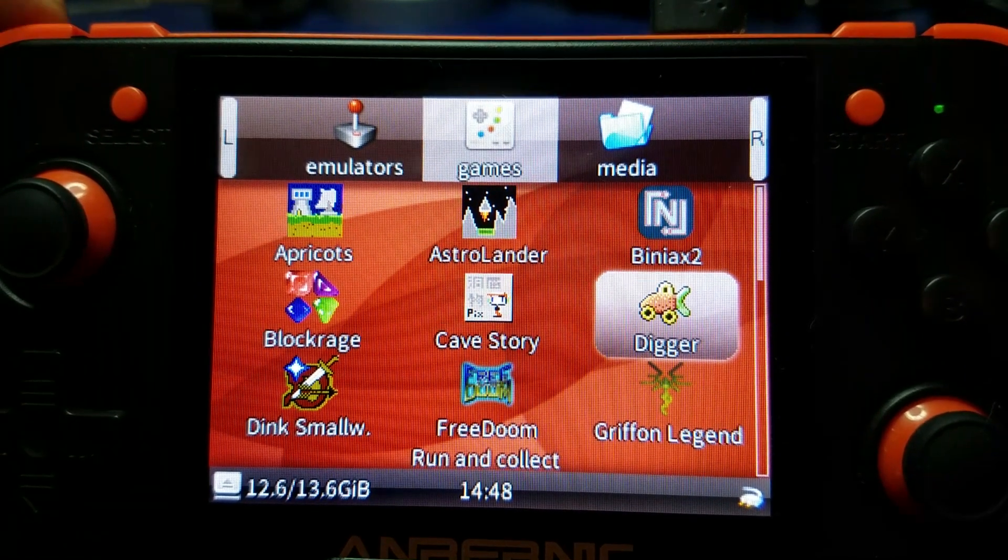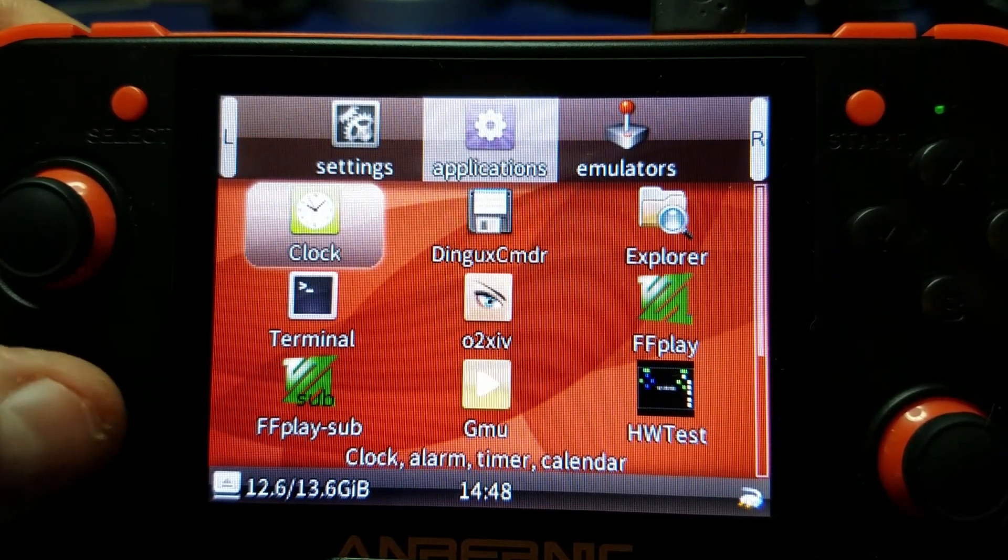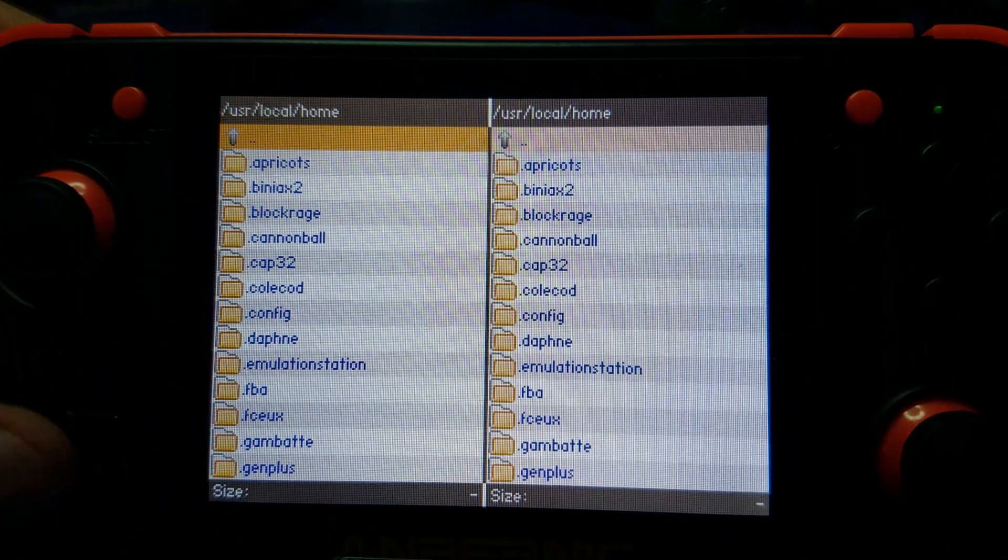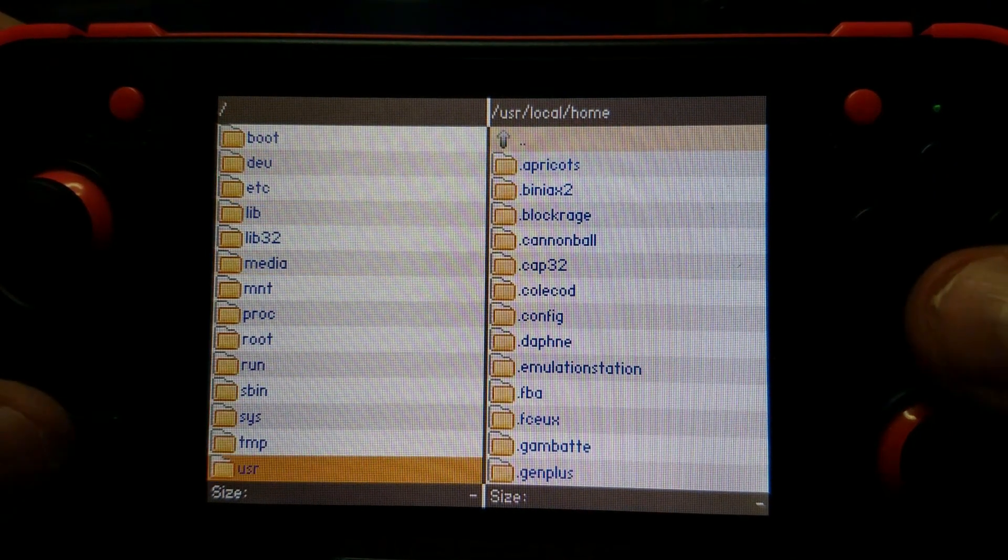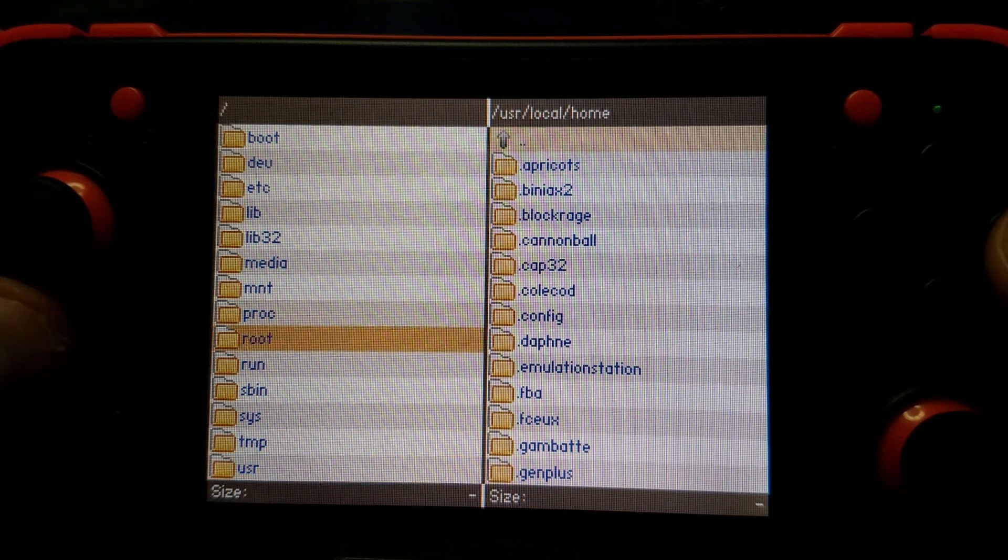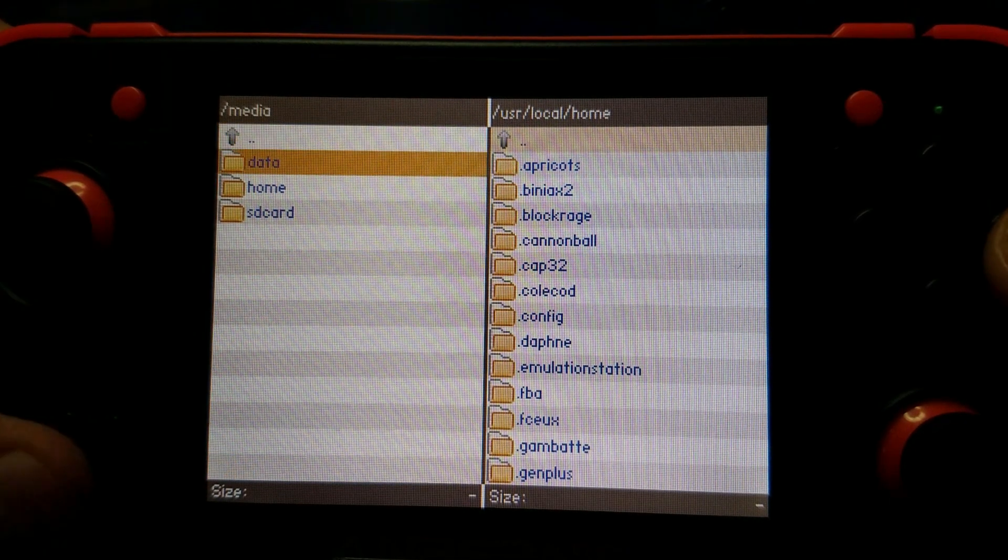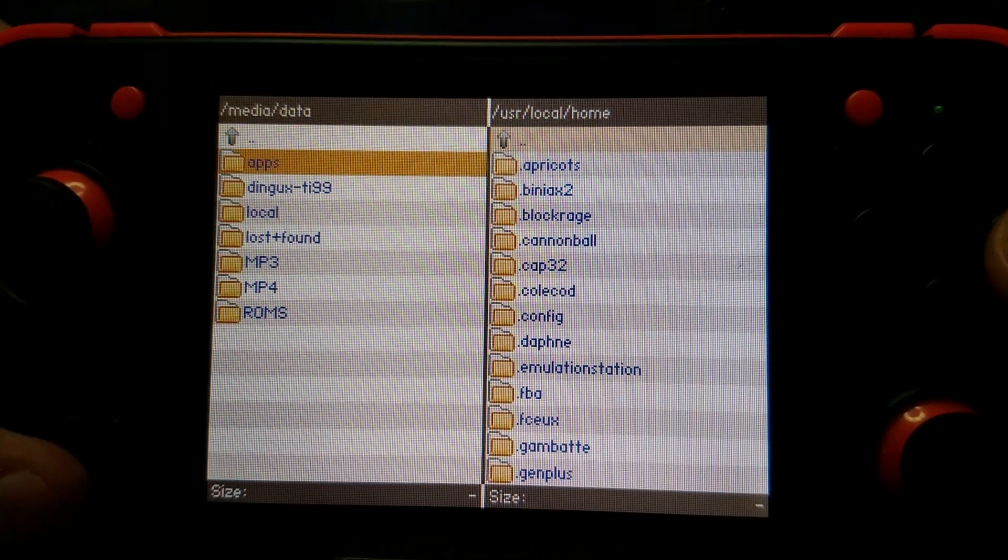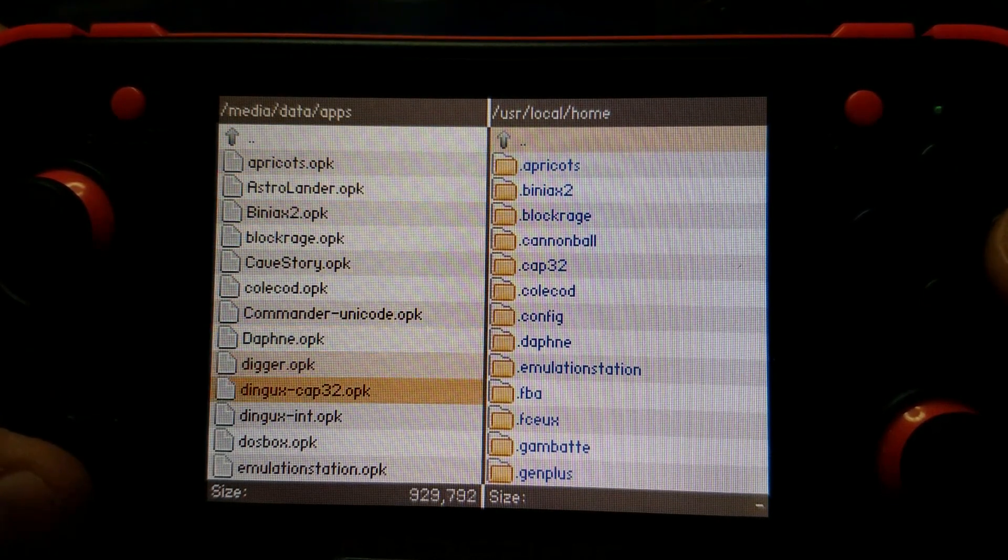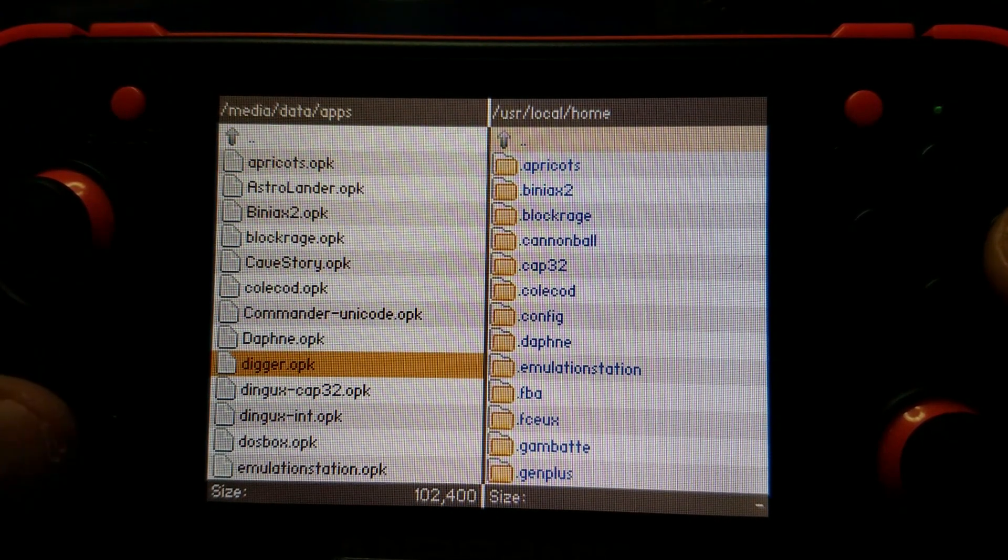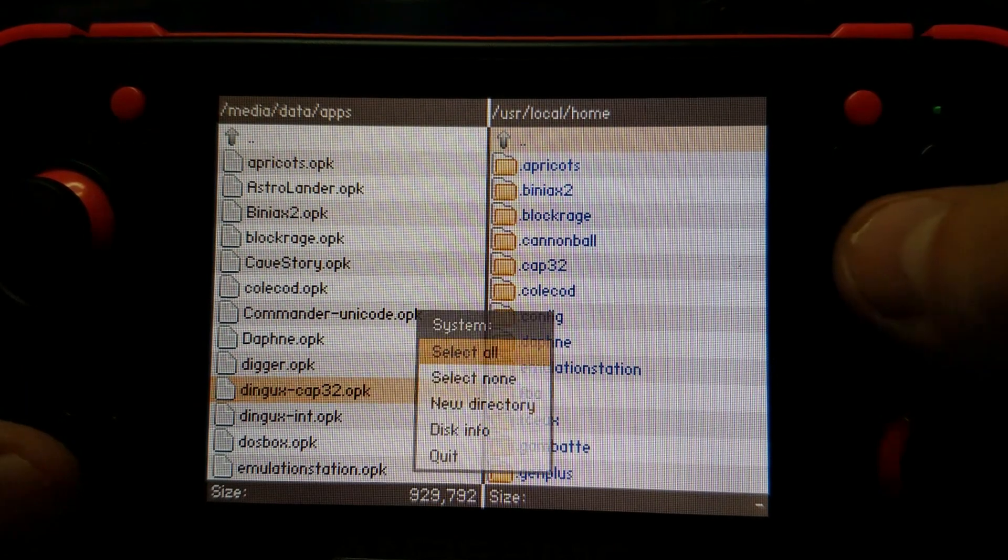Now what we'll do is we'll go back over to applications. We'll go into DinguxCommander. We're going to hit B and go all the way back. I just want to show you, if you go to the media/data and app subfolder, there you'll see Digger is on the internal microSD.